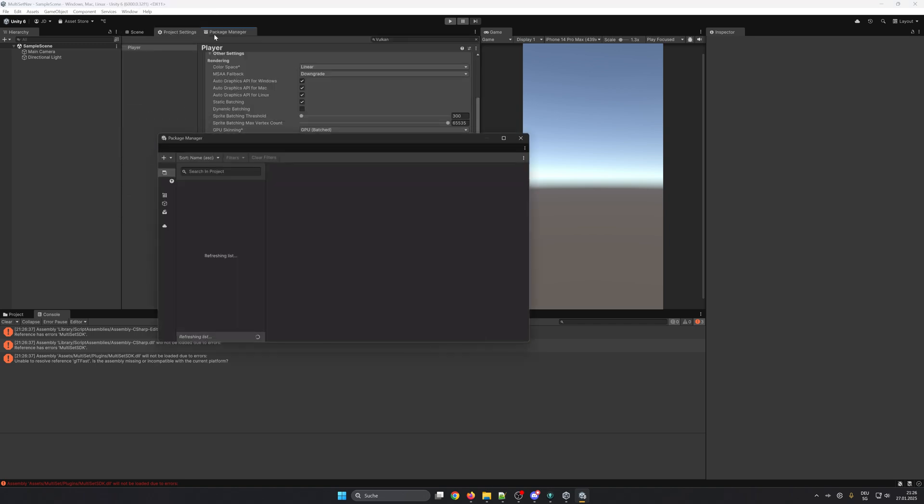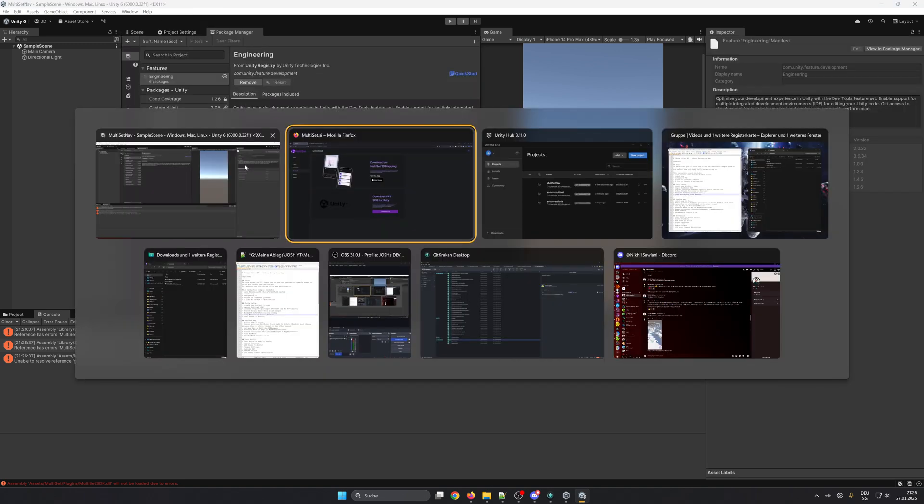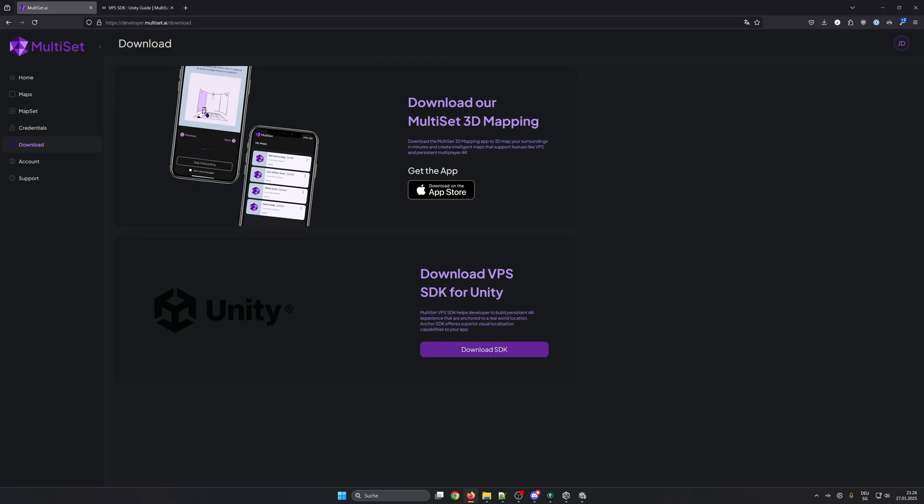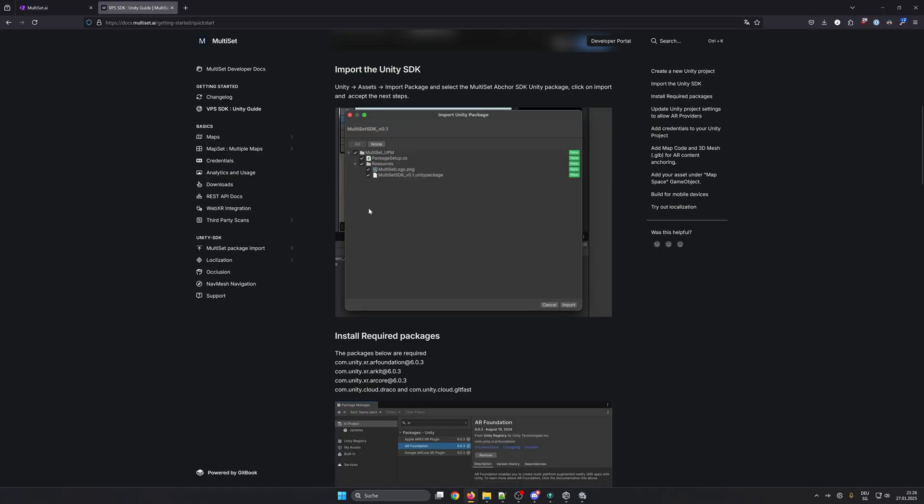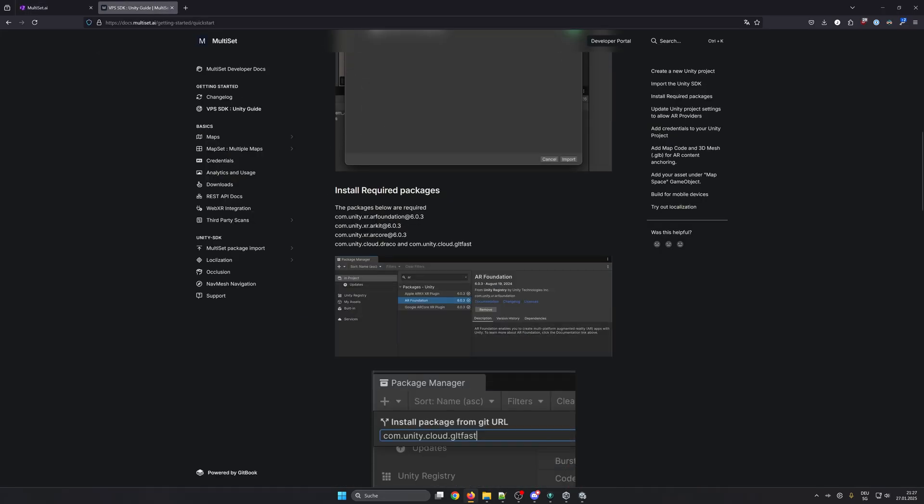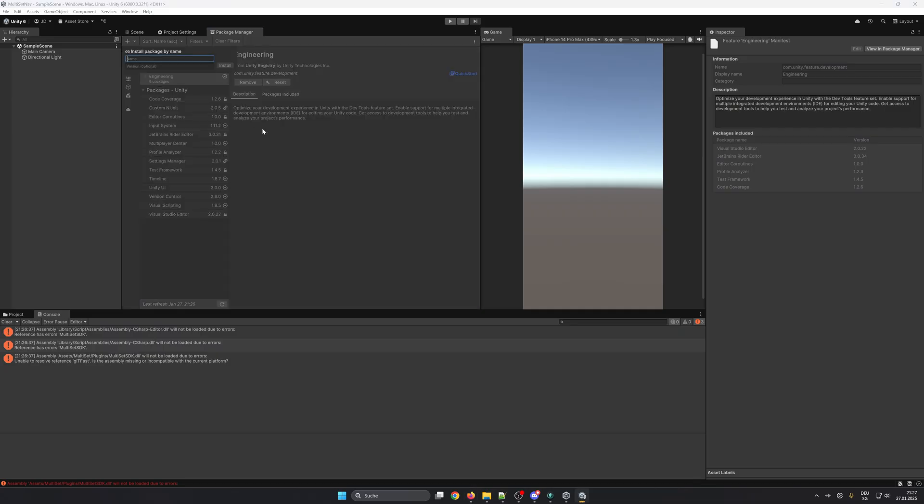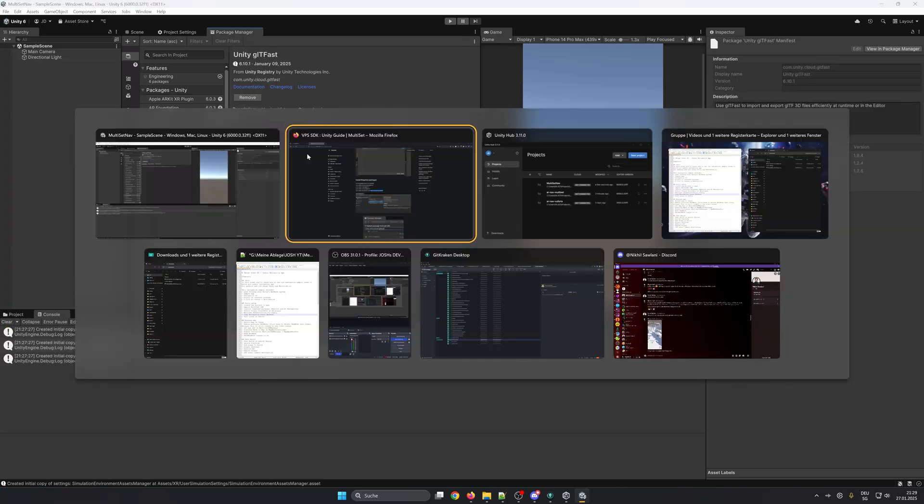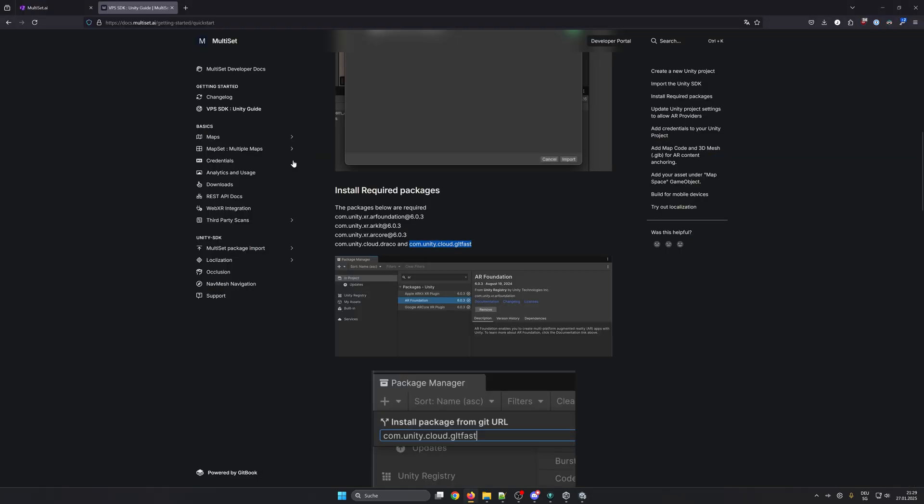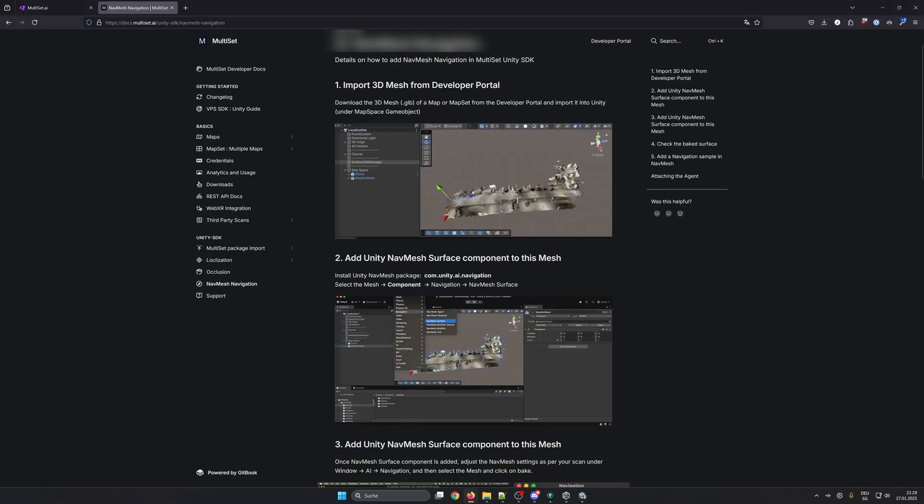Open the package manager and go back to the Unity guide and import all those required packages. As soon as you have installed those packages, go to NavMesh Navigation and install the Unity NavMesh package.